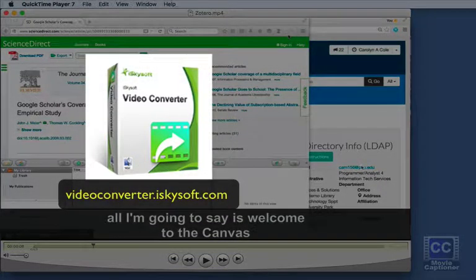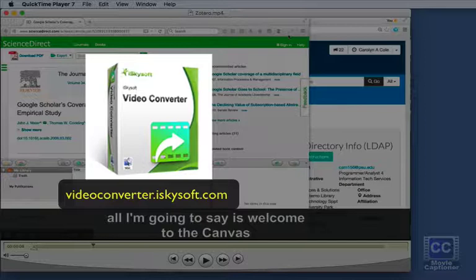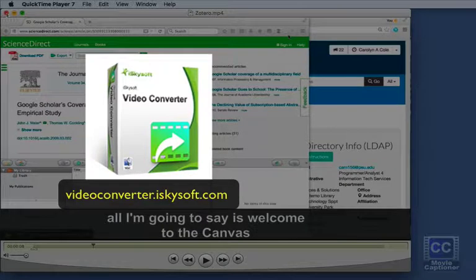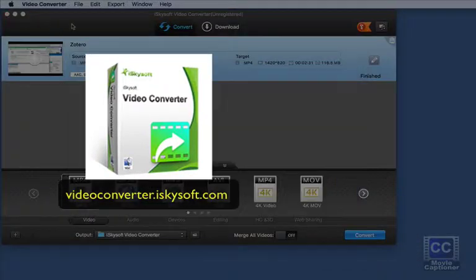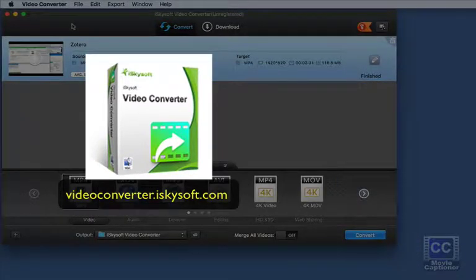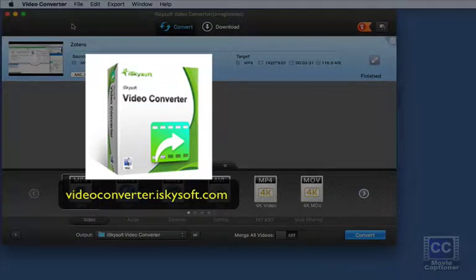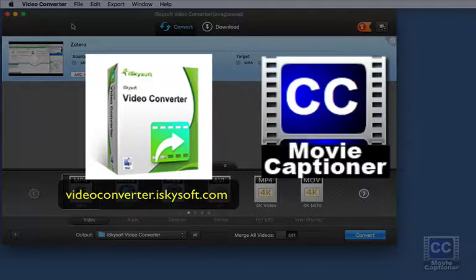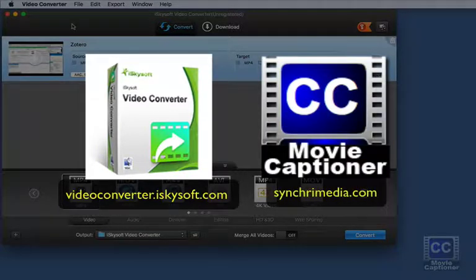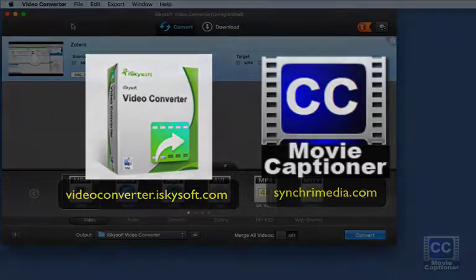Give iSkySoft Video Converter a little test drive for your own. And use Movie Captioner to create the SRT file and you'll be good to go. Thanks for watching.